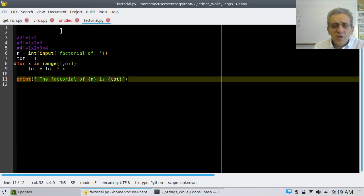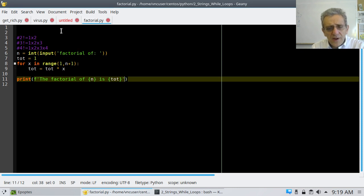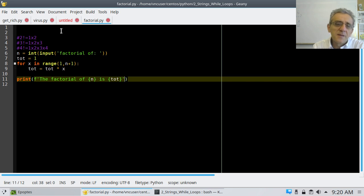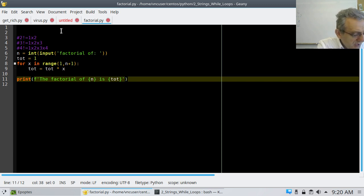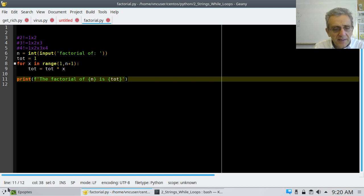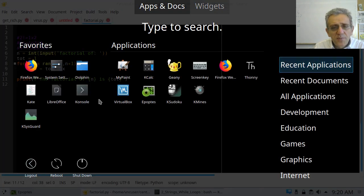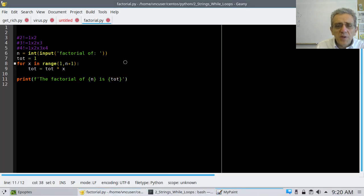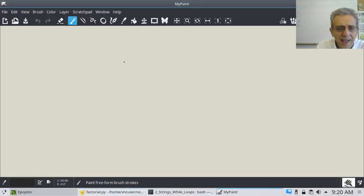Okay, so that's all we're going to do for that problem. What I wanted to go over with you — our next assignment — is, if you remember, we played a game.